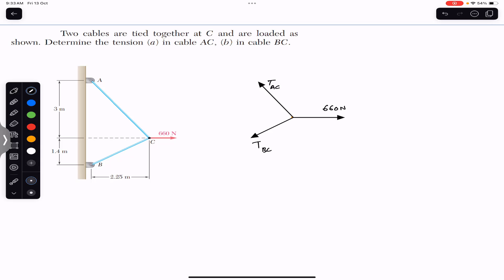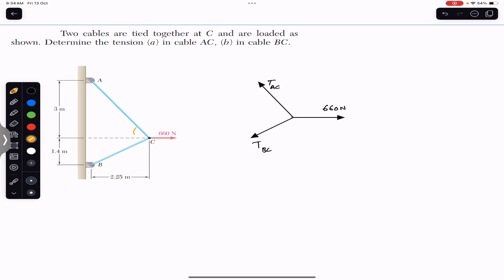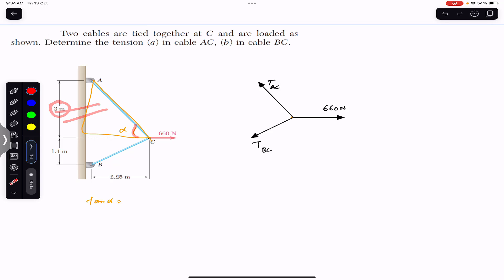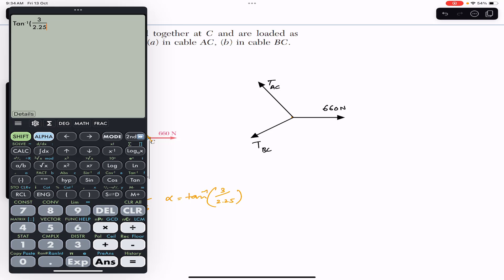Now looking at this diagram, we need to find angle alpha and angle beta. We are given dimensions: 3 meters, 1.4 meters, and 2.25 meters. To find angle alpha, we use the right-angle triangle. Tan(alpha) = perpendicular / base = 3 / 2.25. So alpha = tan⁻¹(3 / 2.25) = 53.13 degrees.